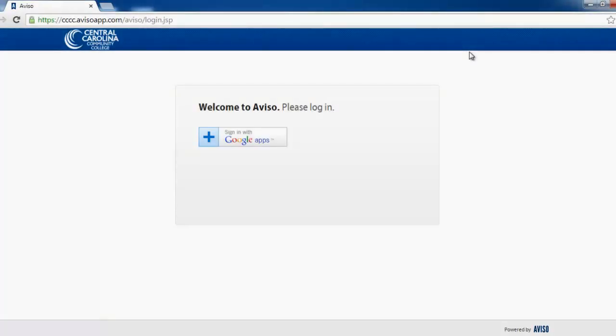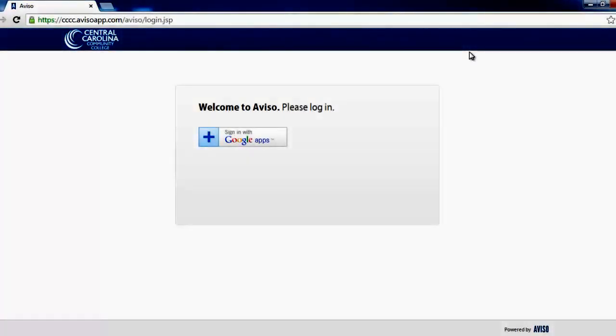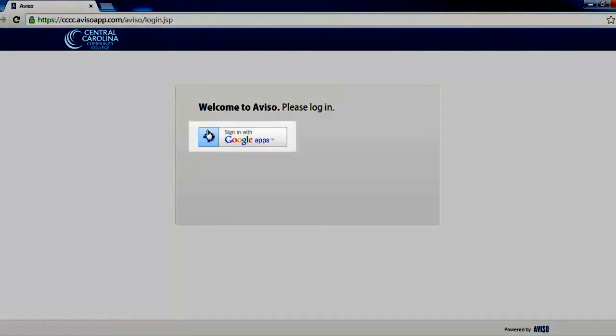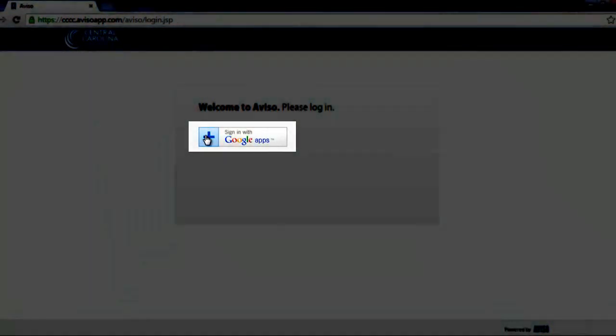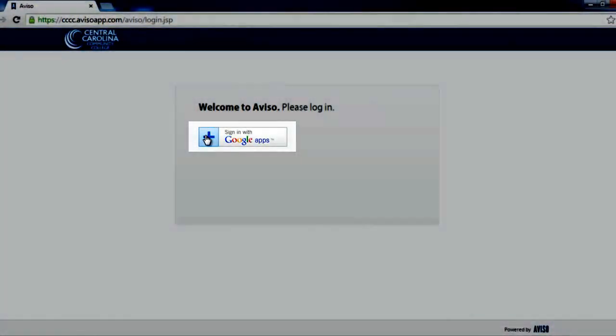This will take you to the Aviso login screen. On the Aviso login screen, left click on the Google Apps login button. It looks like a plus symbol.